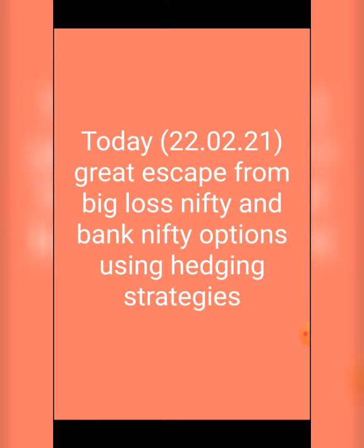I've gone to the market. I've gone to the negative buyers and it's past 2 buyers. One cheaper thing is that I've gone to the market, and I've gone to the downside.